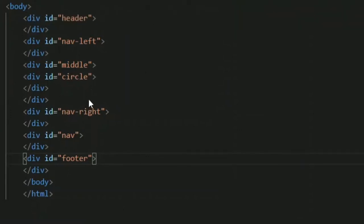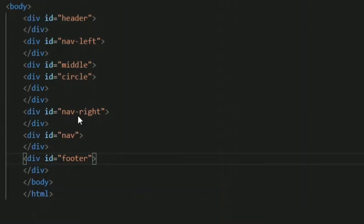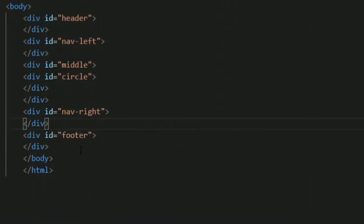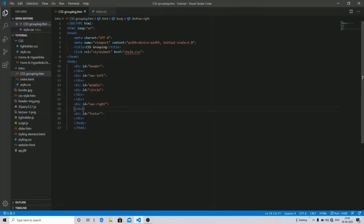As you can see I have created multiple different div tags with different IDs. The first is your header, second is nav-left, mid, and I have given a circle ID in between the mid — I will show you why — because I want a different section for a circle. And I have created a nav-right and a footer.